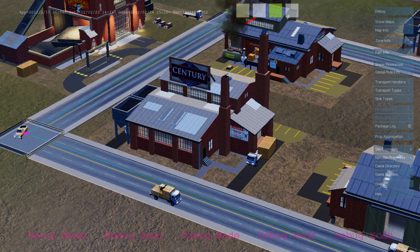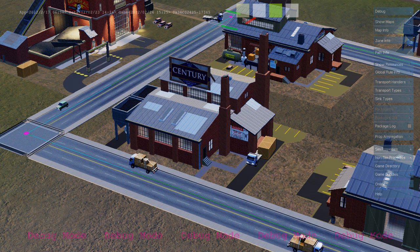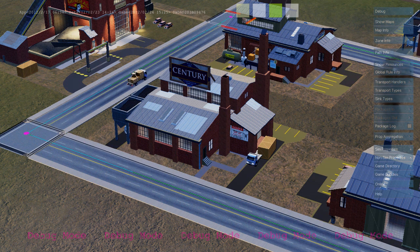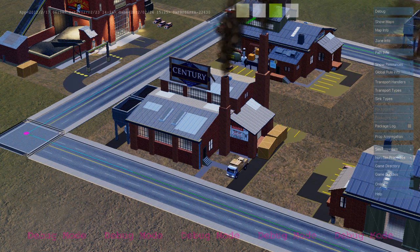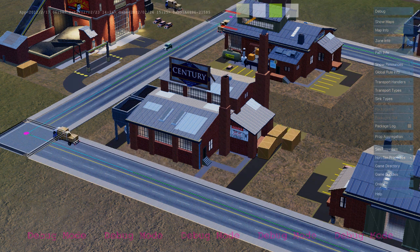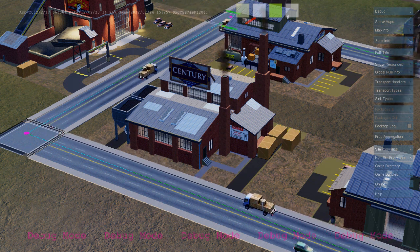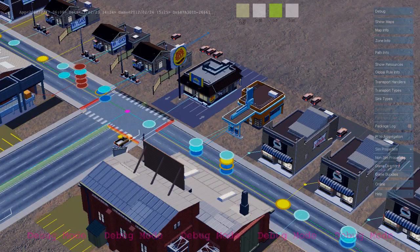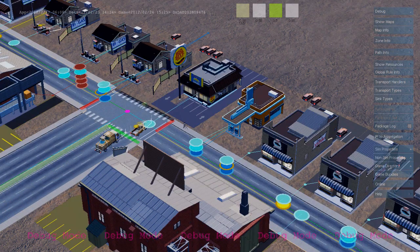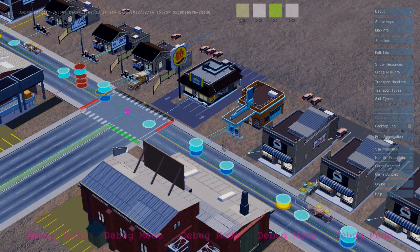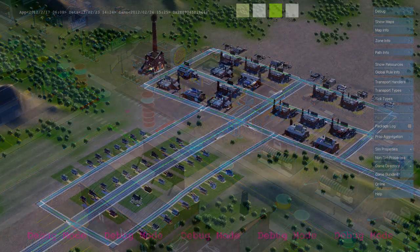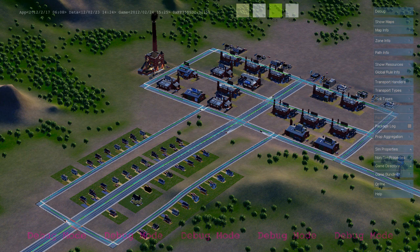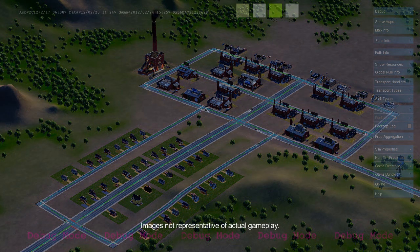As each industrial building produces goods, it sends out freight trucks that deliver from the industrial zone to the commercial zone. Here's a freight truck delivering to a commercial building. And that's the basic economic loop between the industrial, commercial, and residential zones in SimCity.